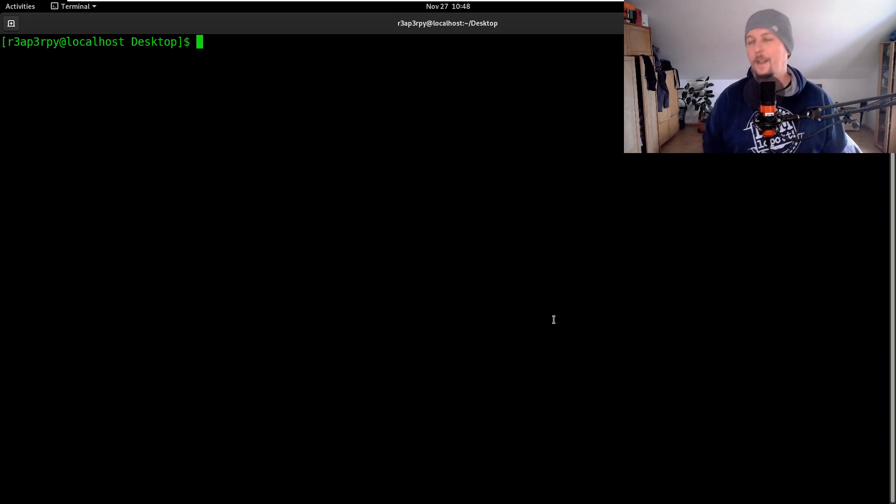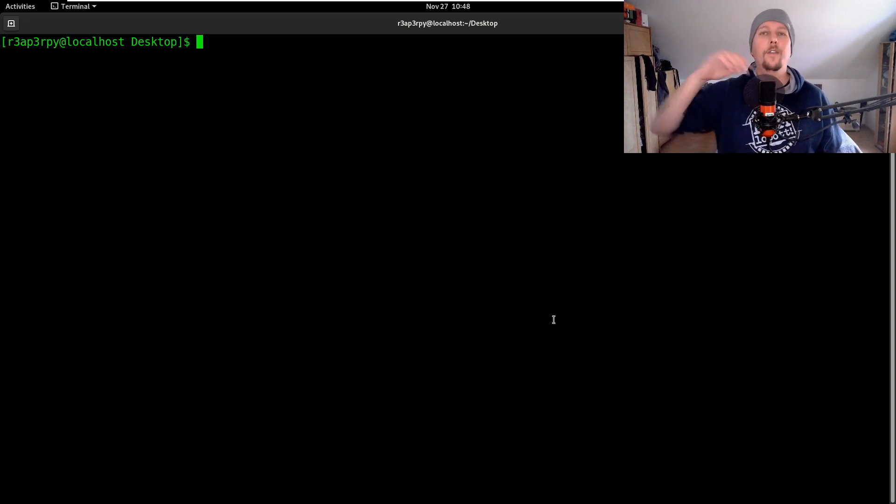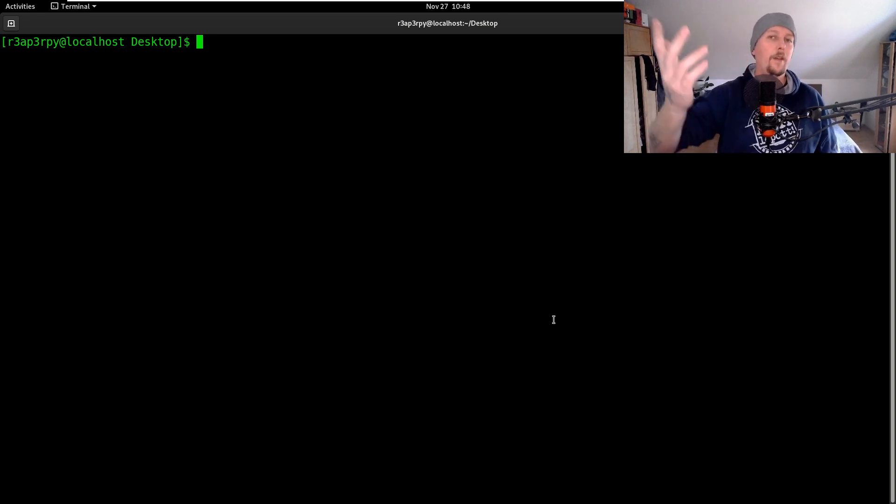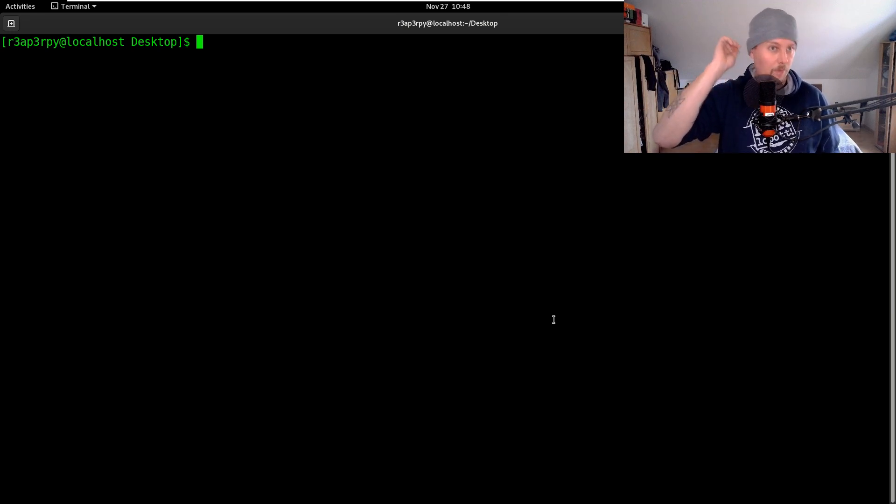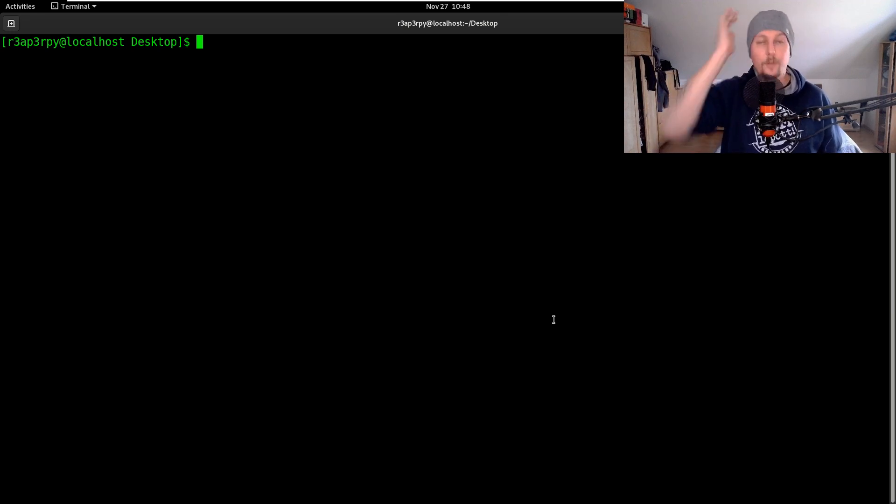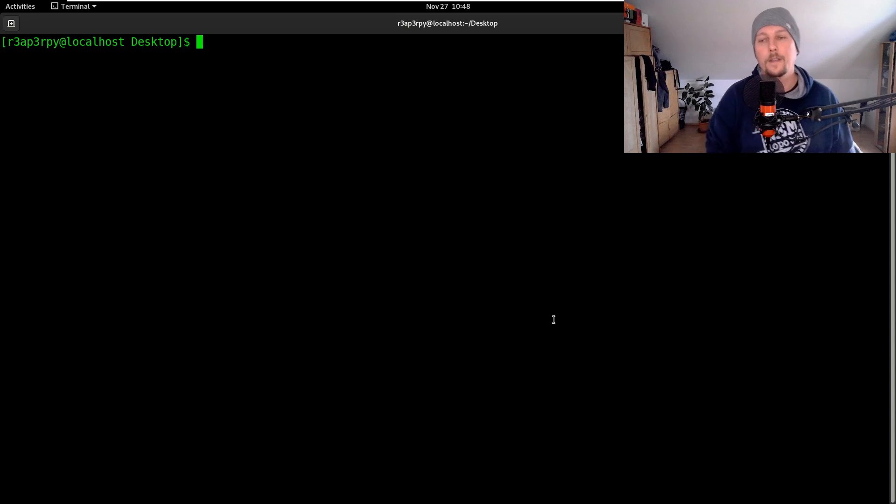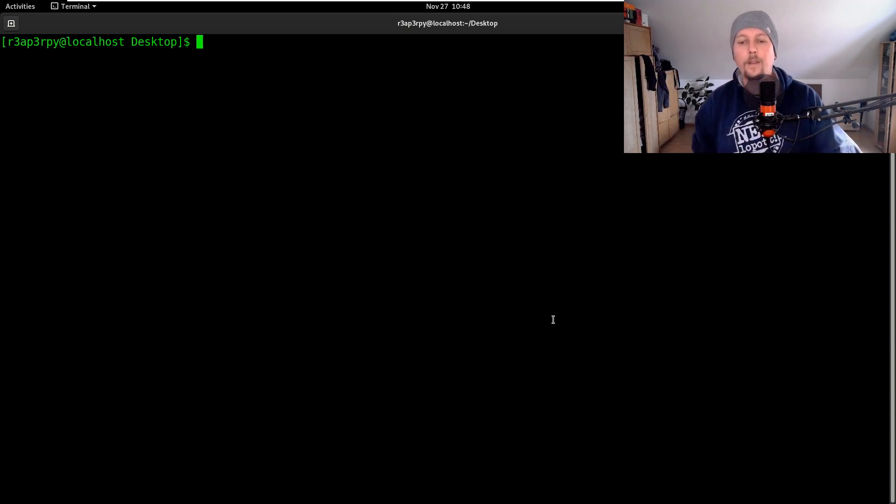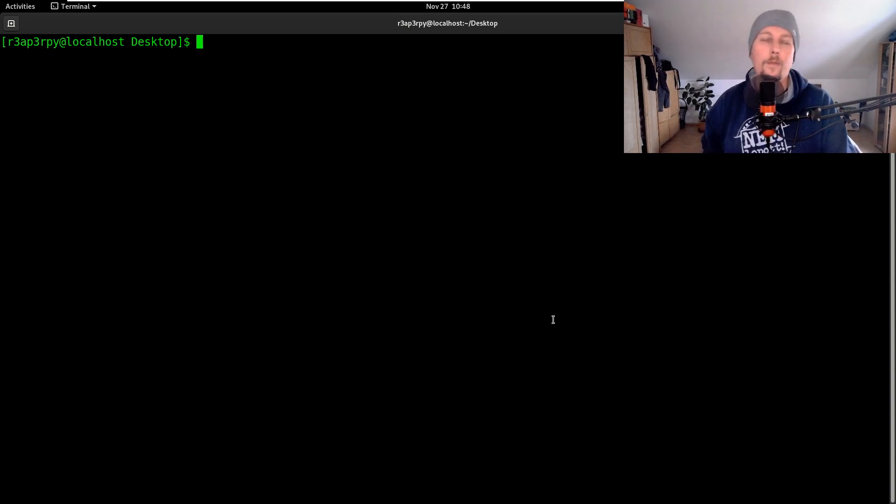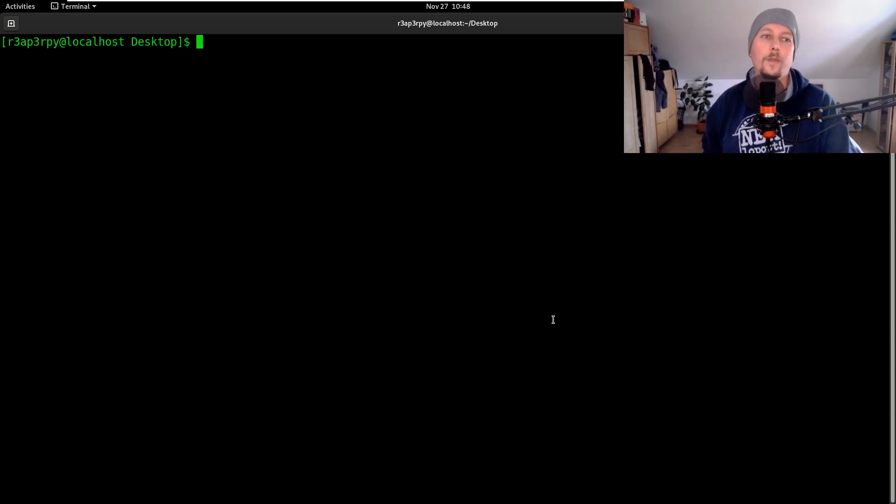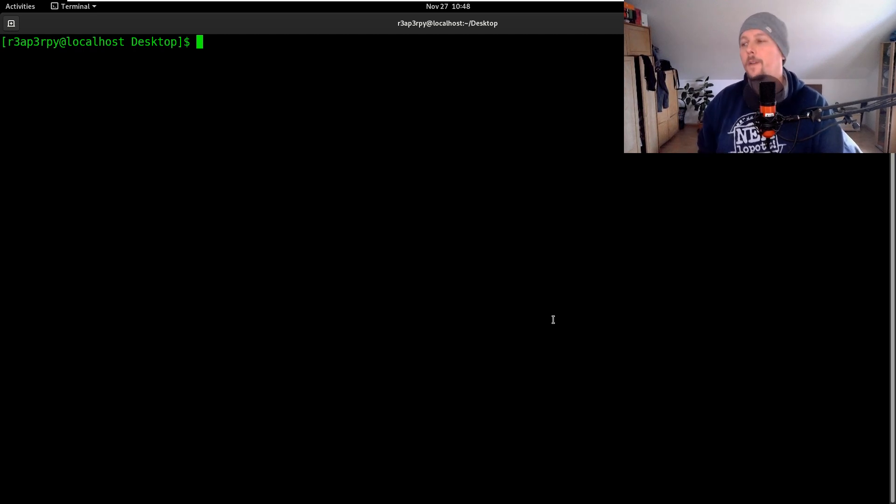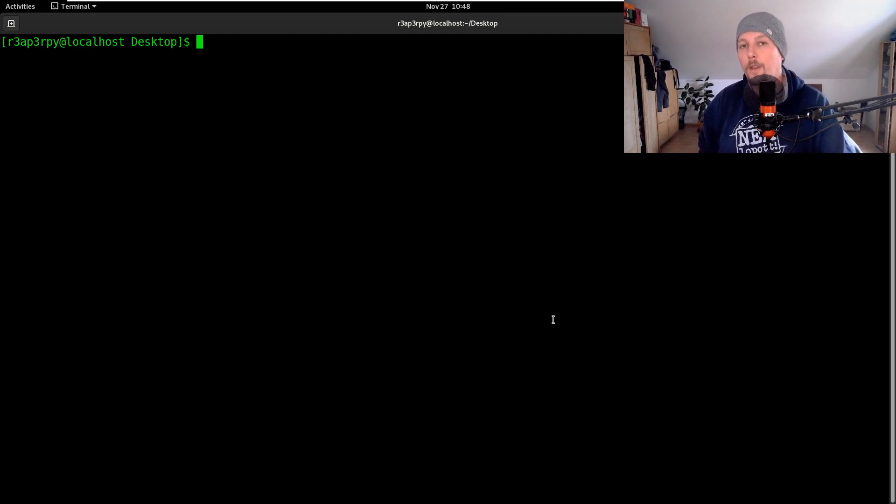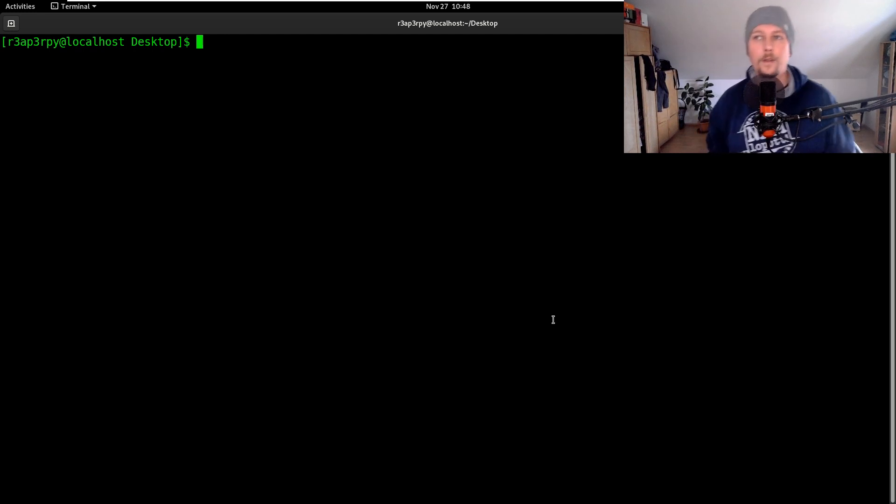So basically I had a folder with markdown files and what I wanted to do is to create a PDF from those markdown files. You will find different Python modules to create PDFs from markdown but I found a pretty convenient way to do it in a different fashion.